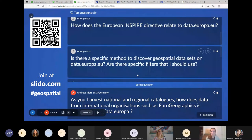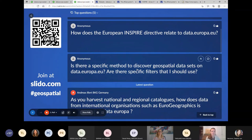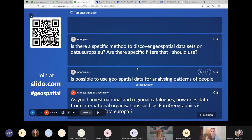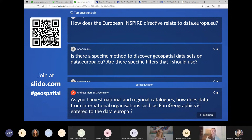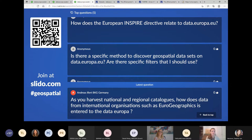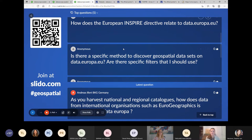Another question: is data.europa.eu open to non-EU member states? Yes — data.europa.eu also harvests catalogues from countries that are not EU member states.